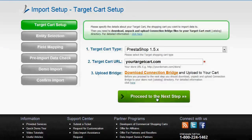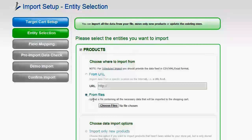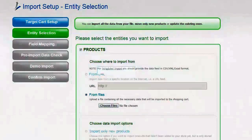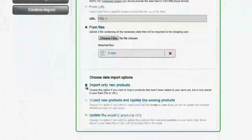Now we can click Proceed to the next step. Here you have to select the entities and choose how to import them. You can do it from URL, or you can upload a file containing all the necessary data that will be imported to your shopping cart. I will upload a CSV file with products that I have on my computer. You can create an entirely new import or transfer only new entities from the previous imports, and also update the existing products only which are already available on your store.